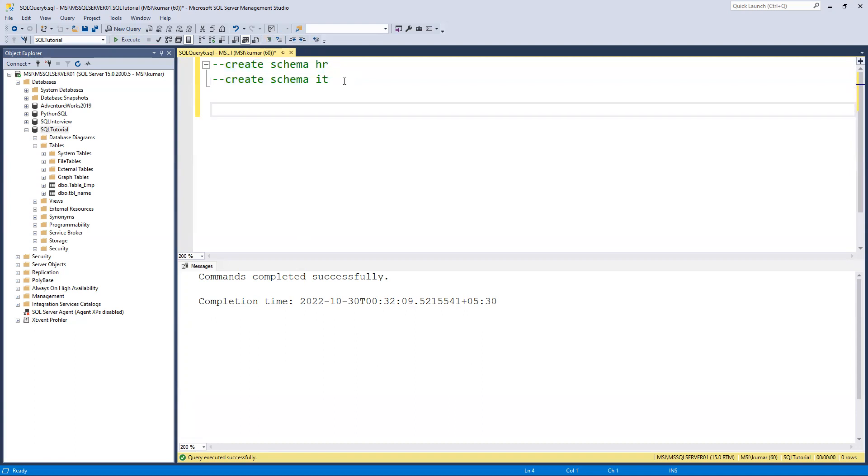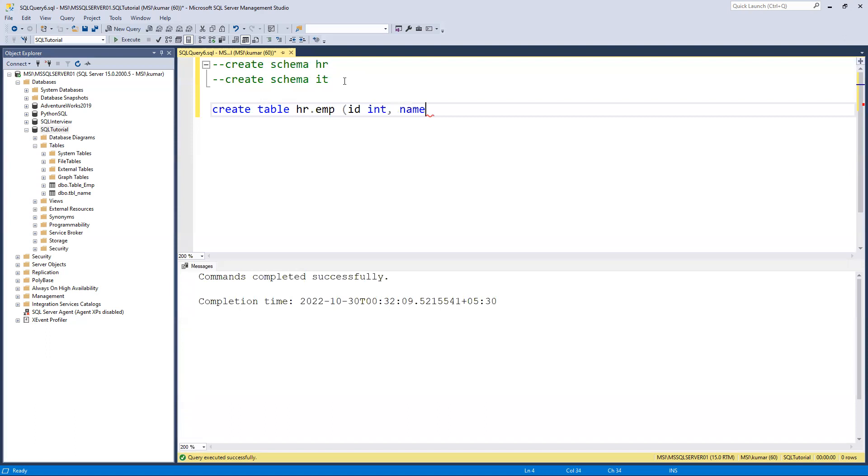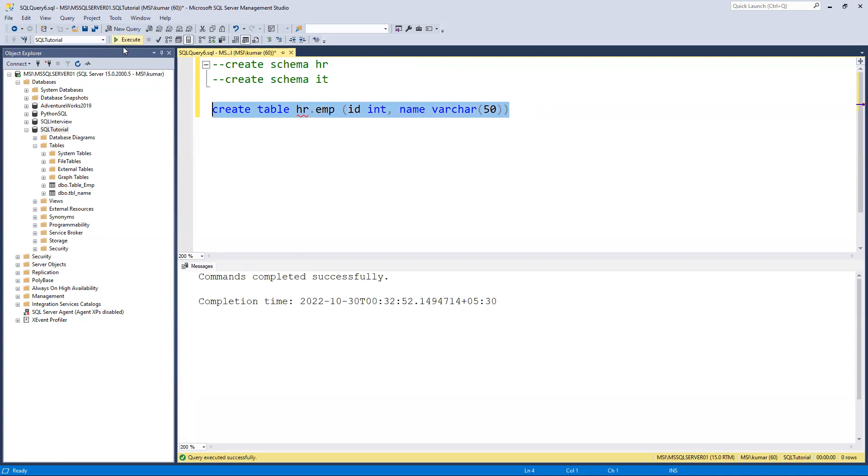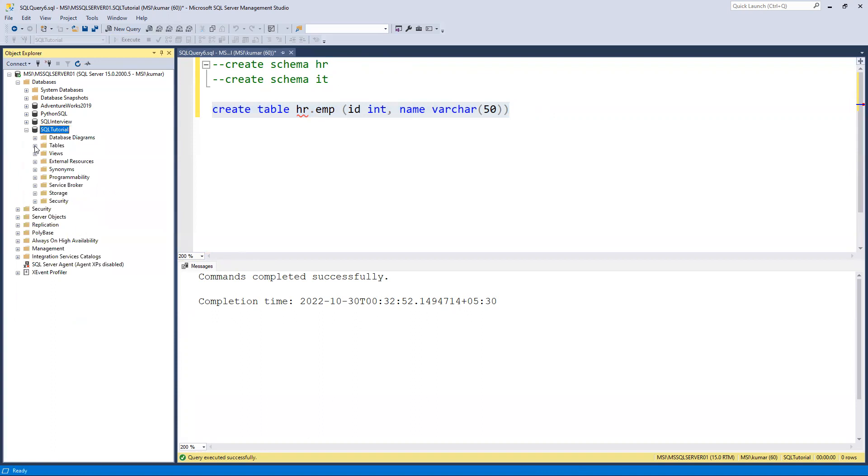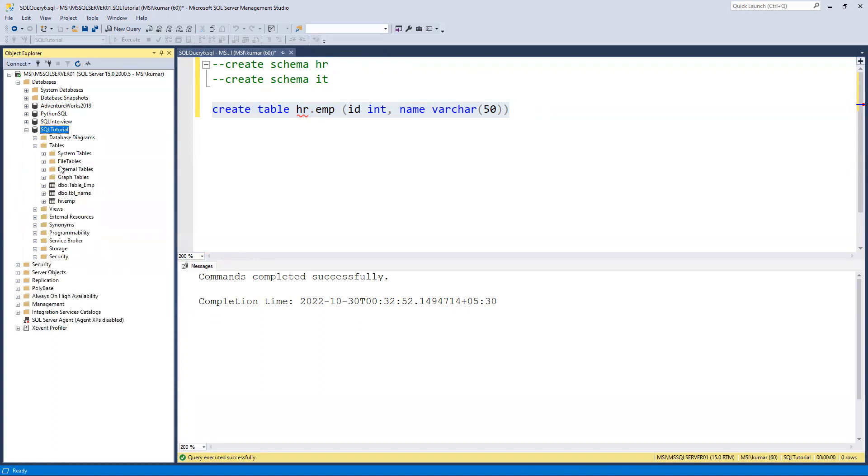Now if I try to create a new table - create table schema dot table name - if I pass the schema as hr.emp and inside that I create id as int and name varchar(50), and execute this, command completed successfully. If I go and try to refresh, you can see since we created a new schema it's not in dbo by default now. It comes to hr.employee.